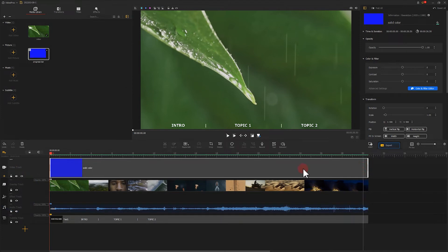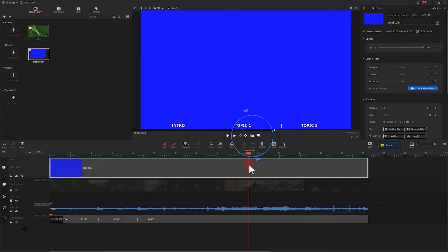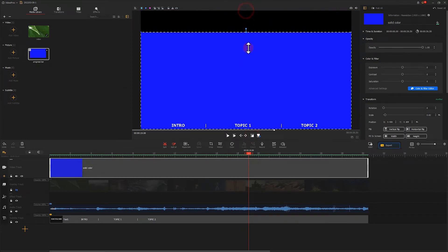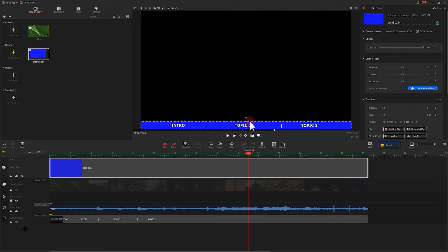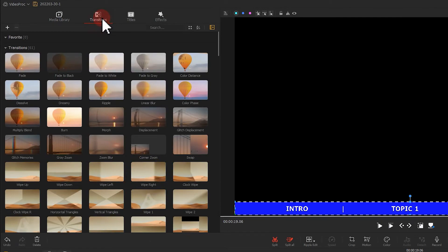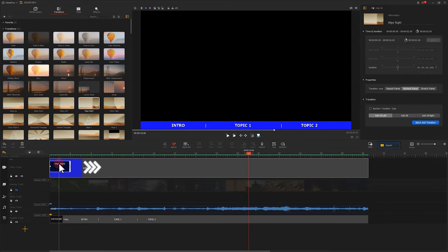You can see here the solid color image is covered by the video image. We click on the little eye on the overlay track to disable the overlay track for now. And then select the solid color image. Click here to activate the edit mode. Select the small dot above and drag it to the height corresponding to the text below. Then, we come to the transition library. Find a wipe right effect. Add it to the solid color image.